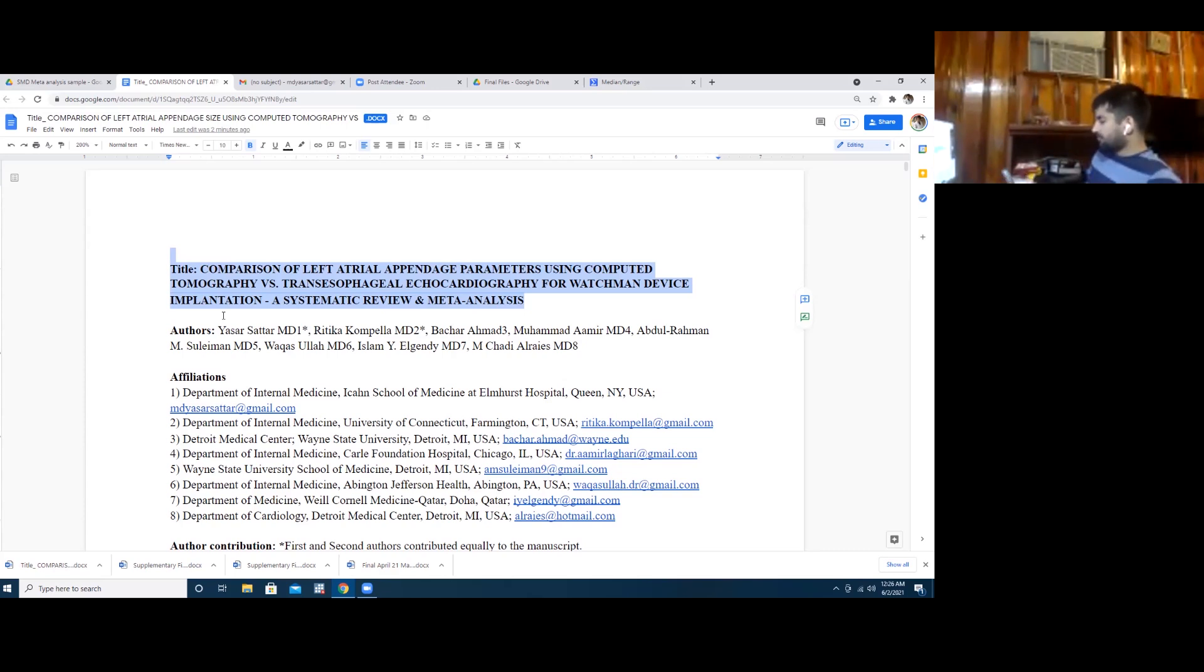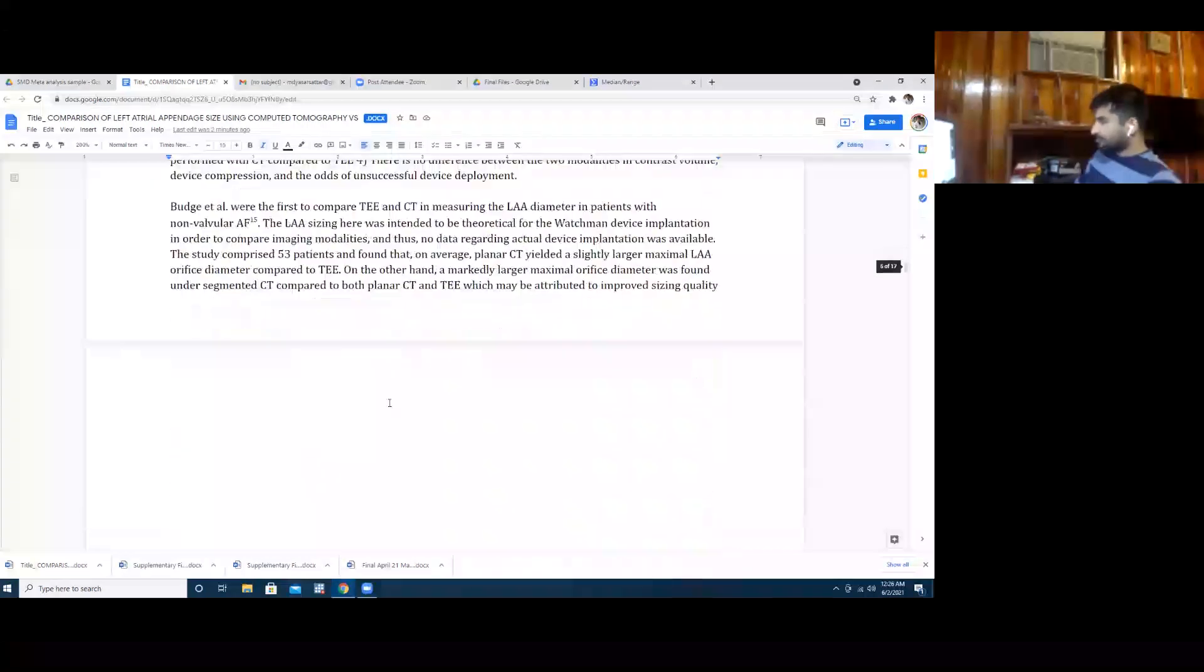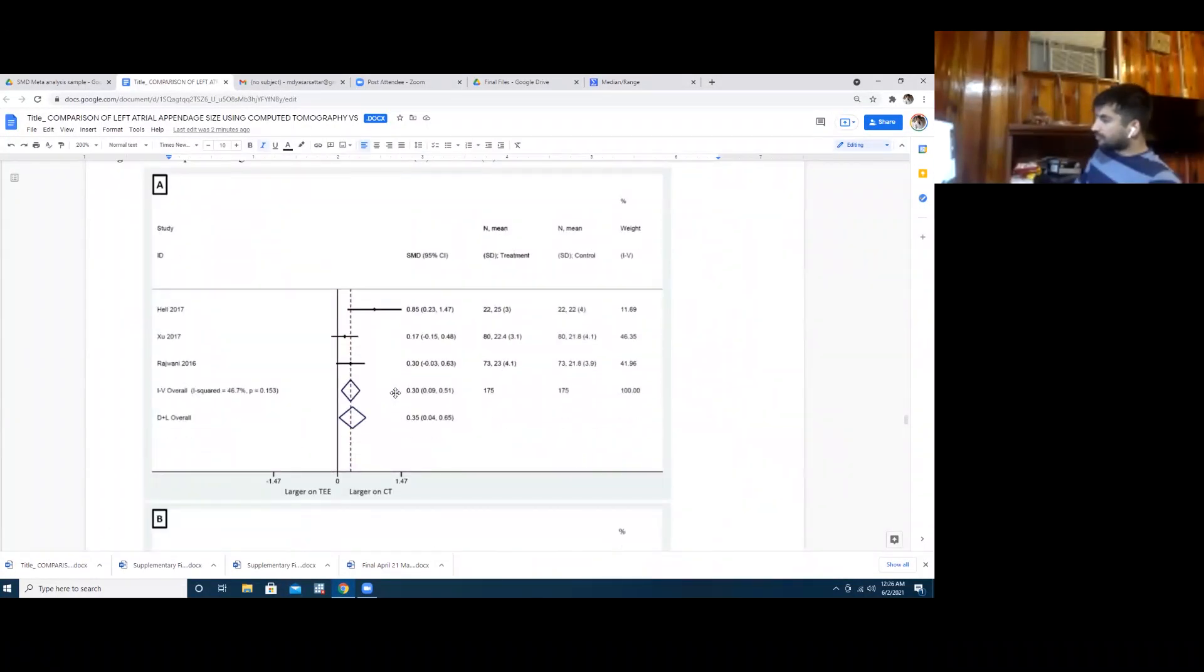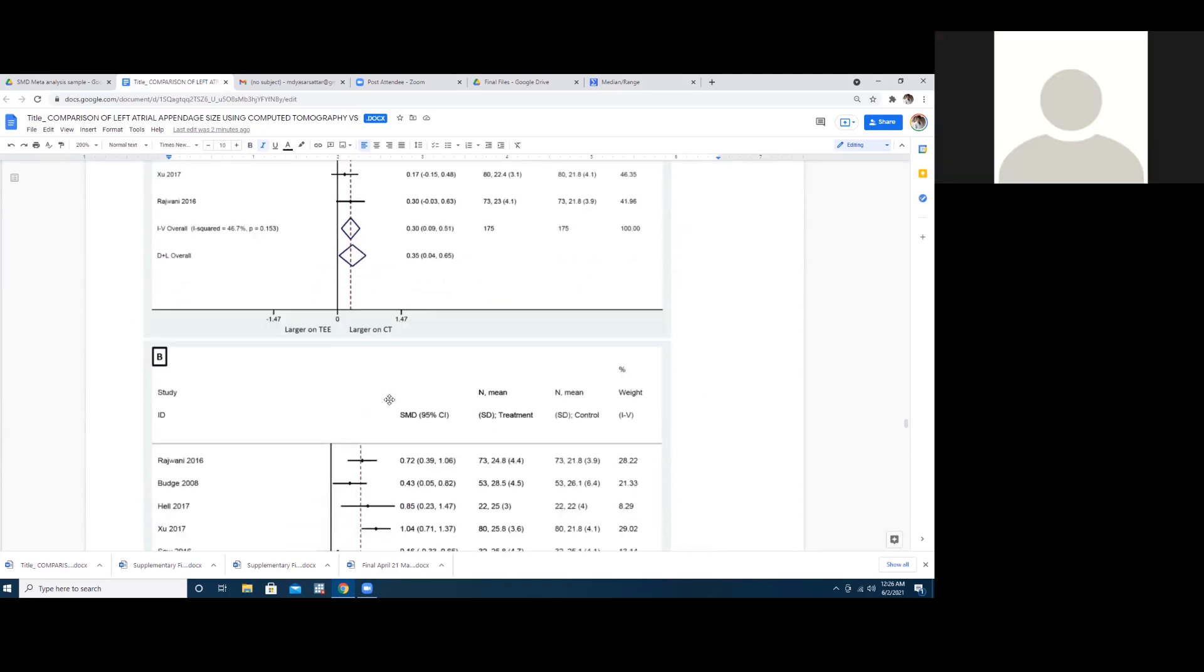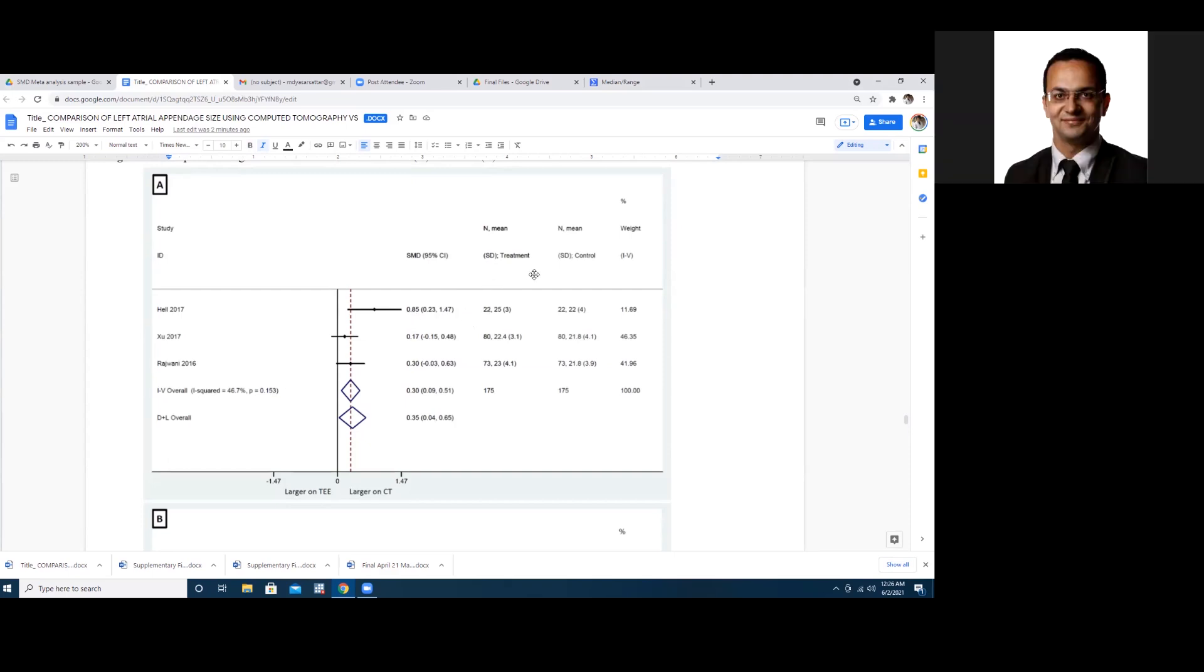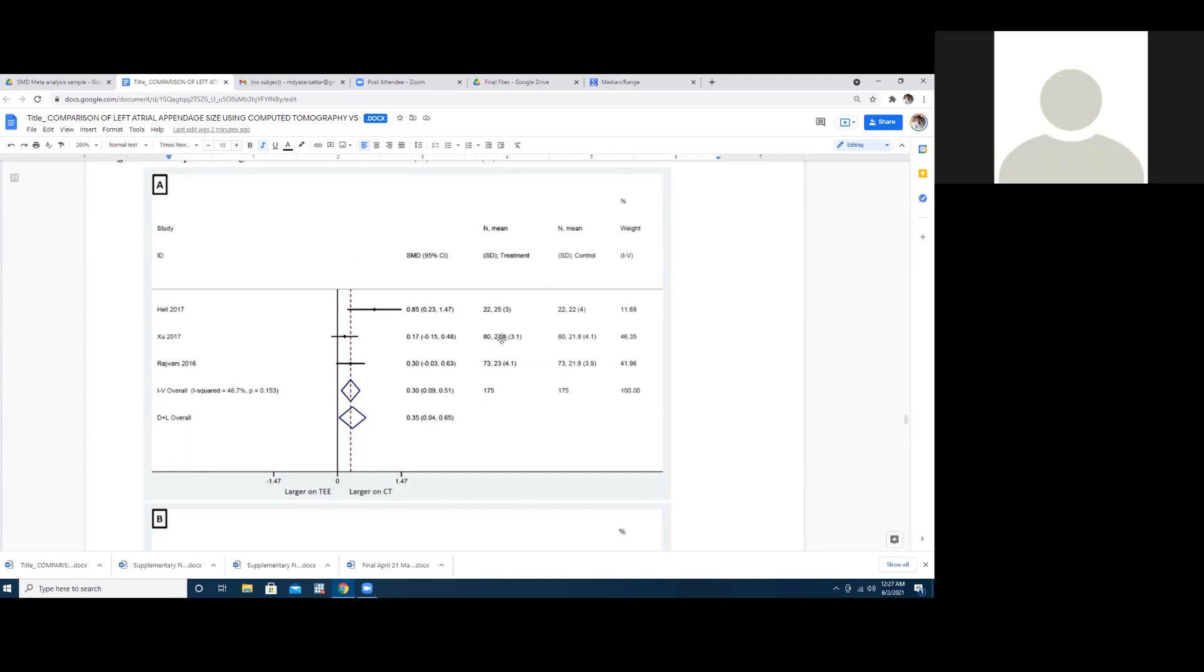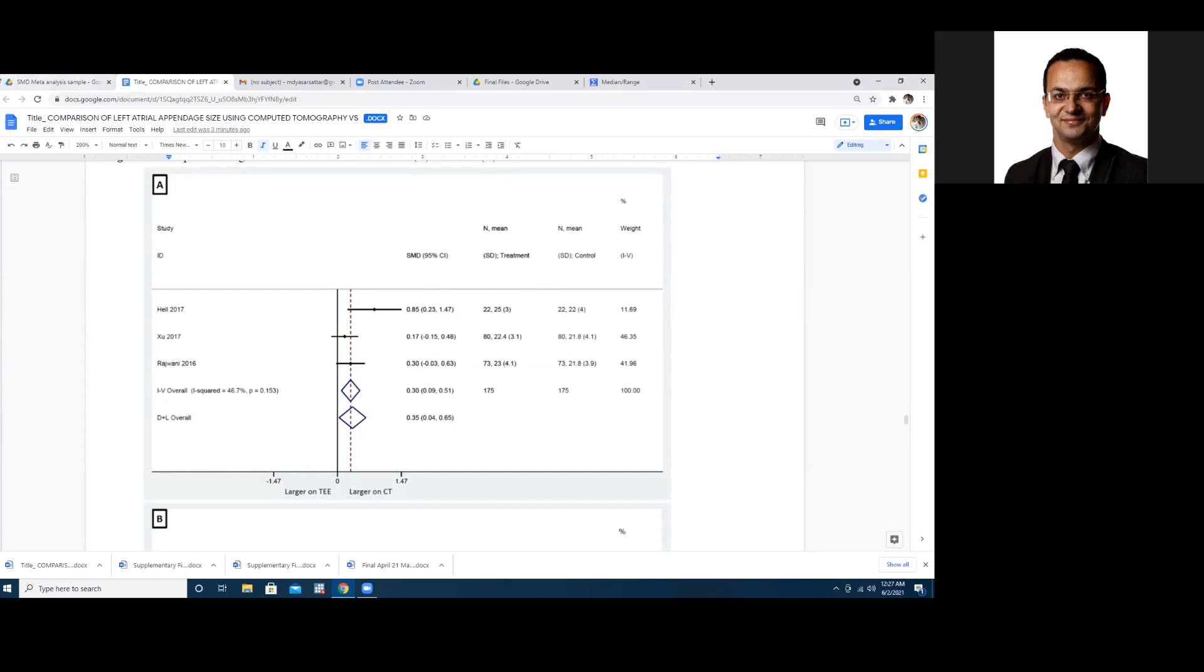So that one you can see, n is the sample. So first number is the sample, second number is the mean, the bracket number is the standard deviation. Sample, mean, standard deviation. From sample, mean, and standard deviation we can calculate—the system calculates the standard mean difference. And the weight, don't worry, it's how much each study is contributing to this pooled result. The weight depends on the sample size in each paper or something else?